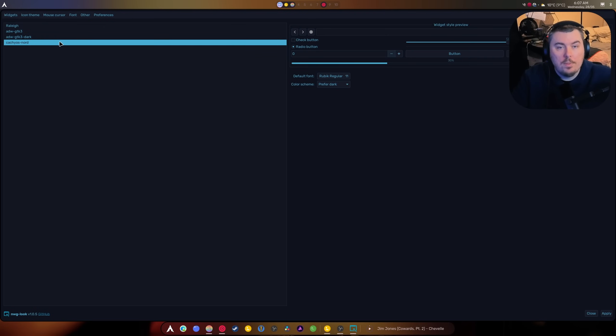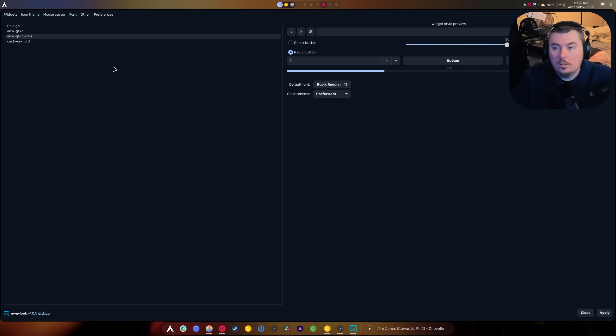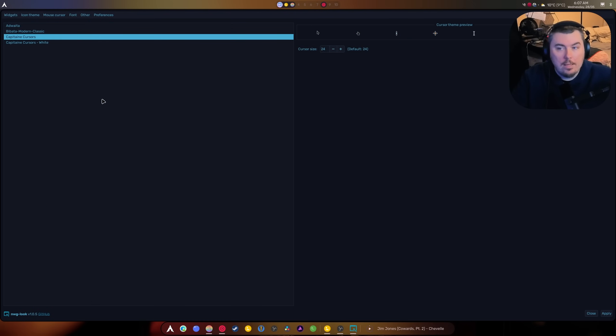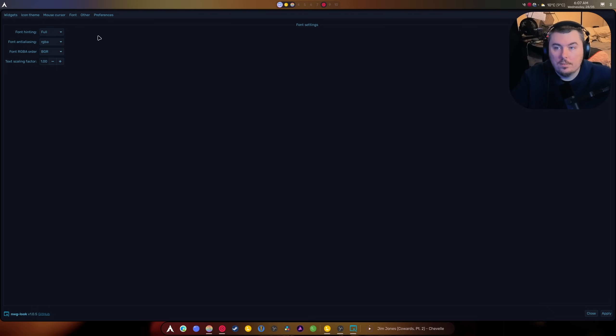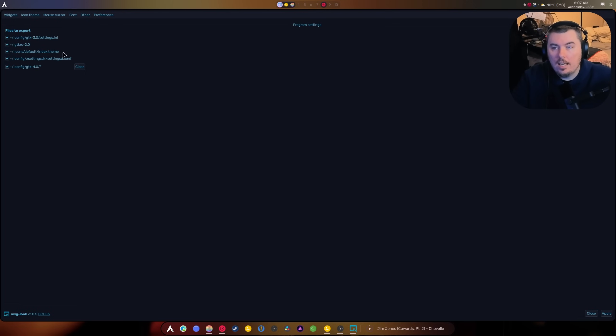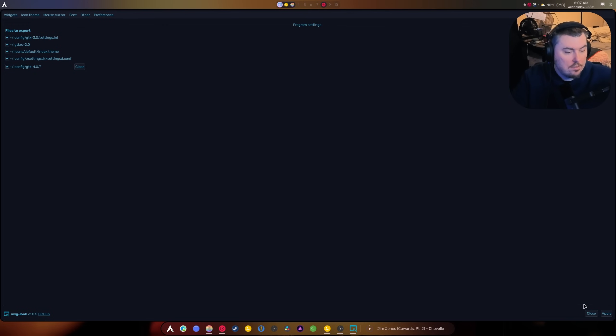You can set ugly Nord themes, no offense, or normal dark themes. It also allows you to set your icon themes, your mouse cursor, changing your font, whatever else is here. Button images, menu images, enable event sounds, input feedback, and of course to be able to clear all this out to start again. And then you just hit apply.